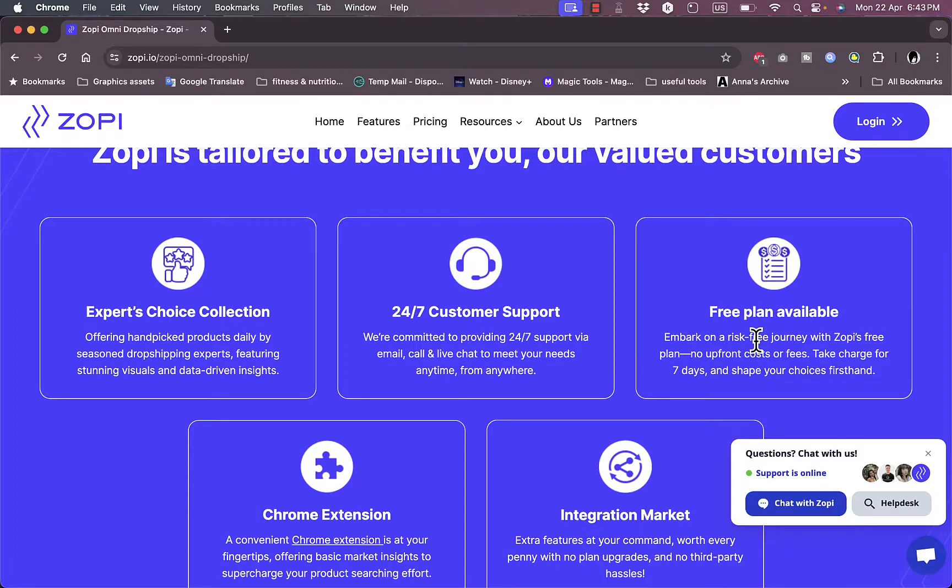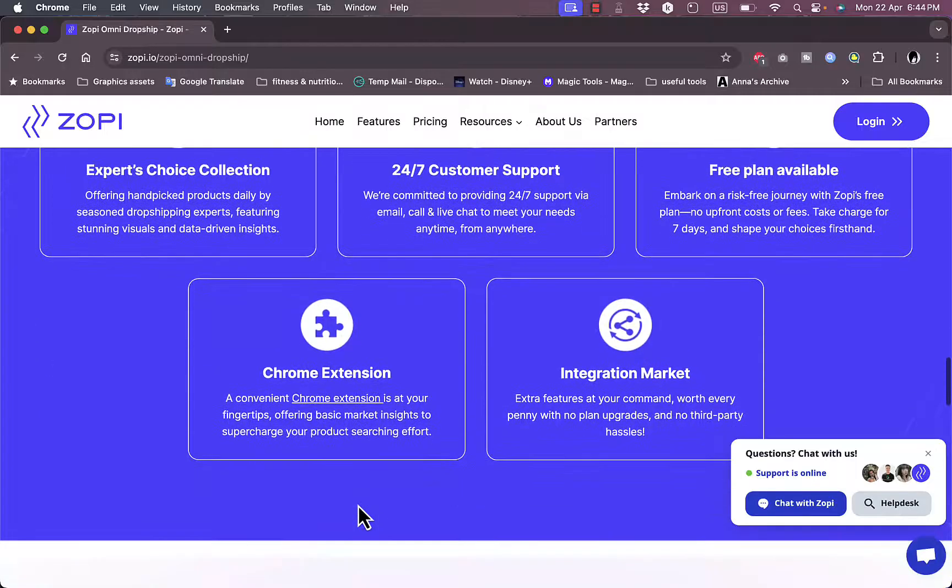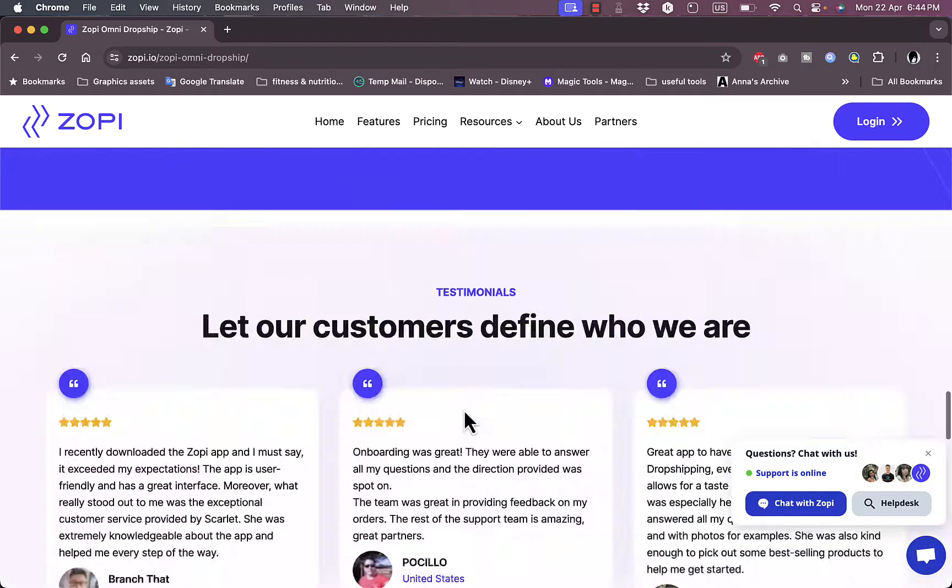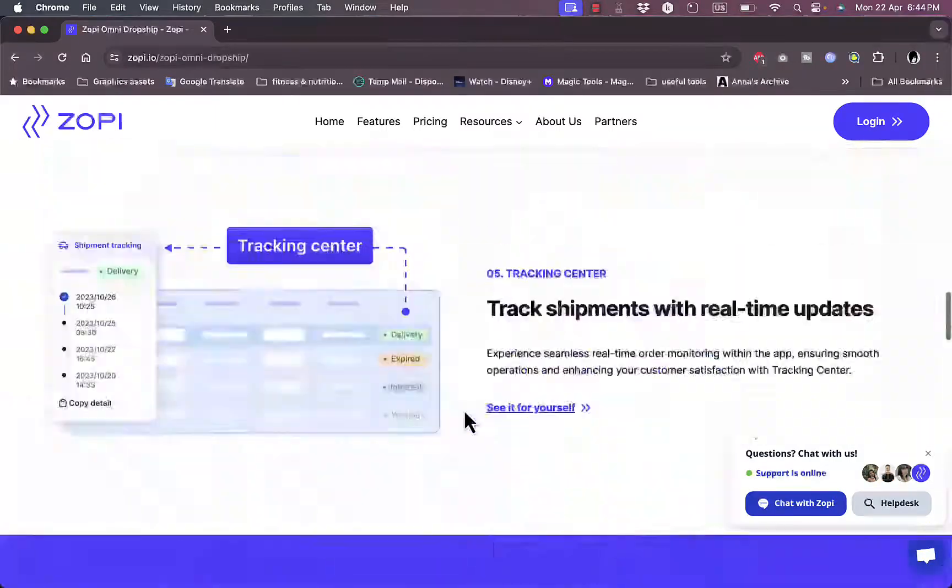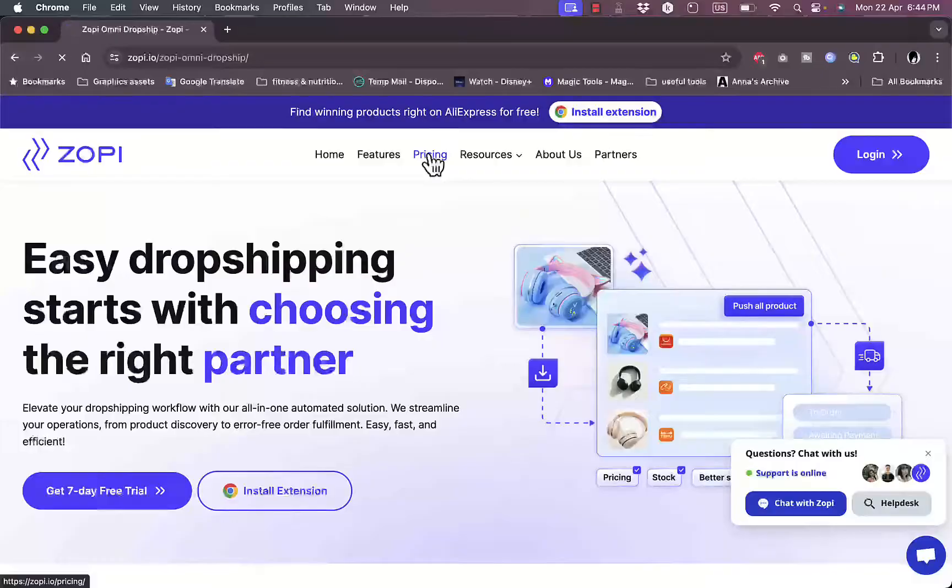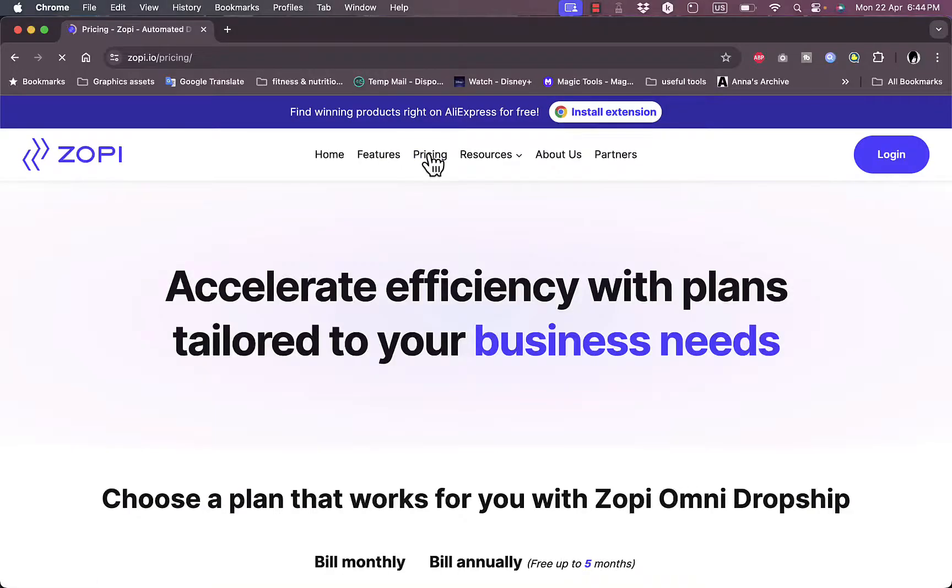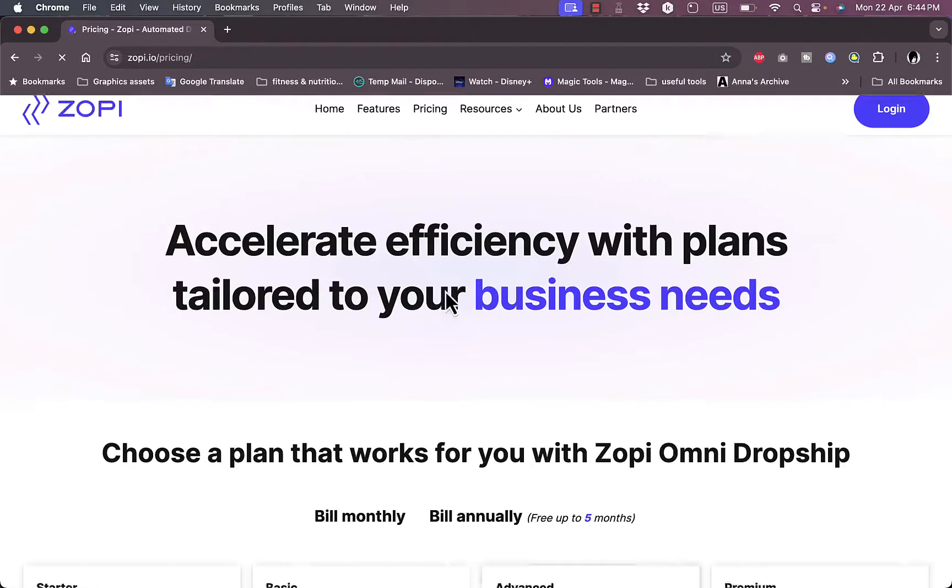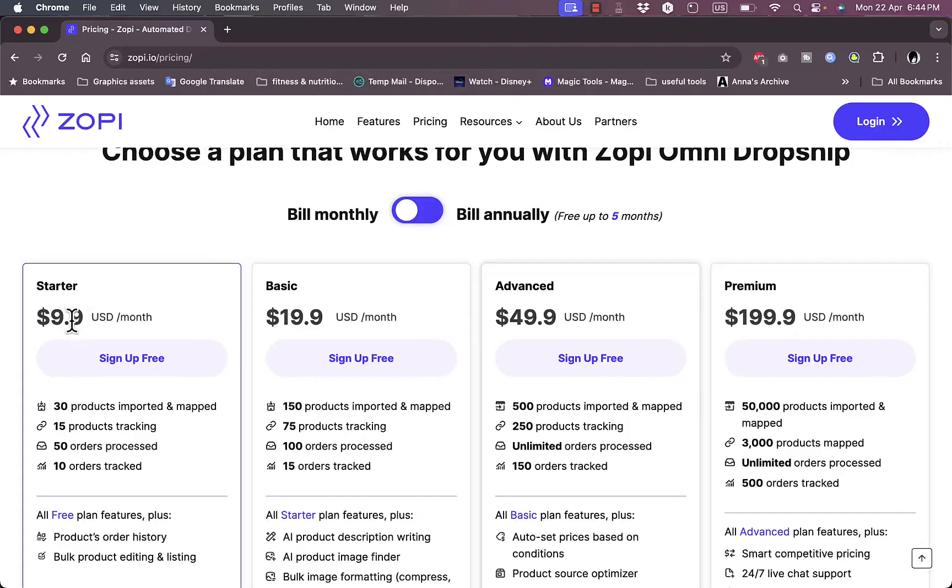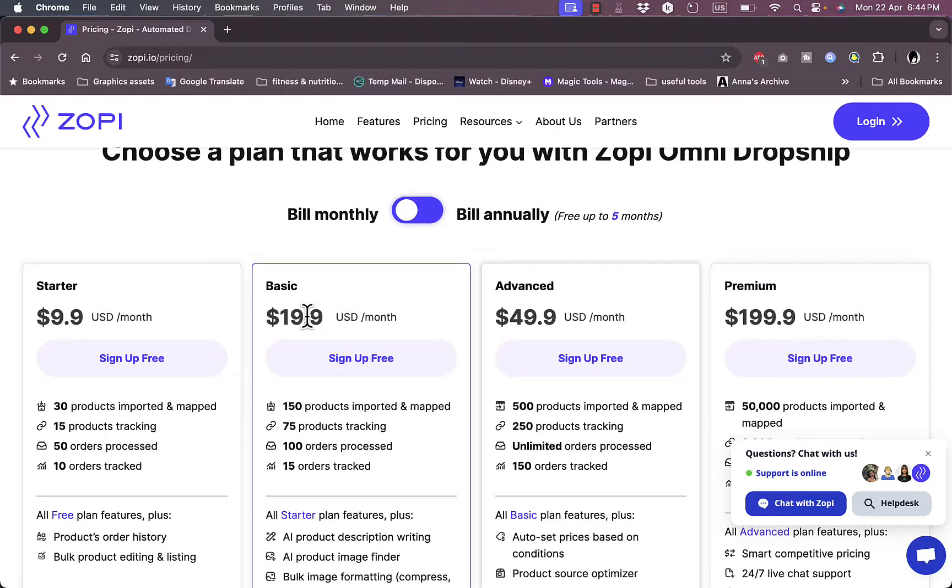It's basically risk-free. They have a Chrome extension that offers most of the products at your fingertip. We'll try that in a minute. If you go to pricing, you can see their plans: the Starter plan is almost $10 per month, the Basic plan is almost $20, the Advanced is almost $50, and $200 for the Premium plan.